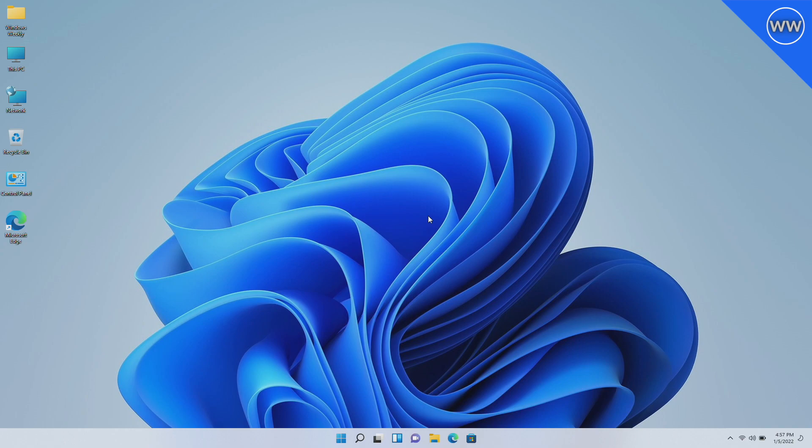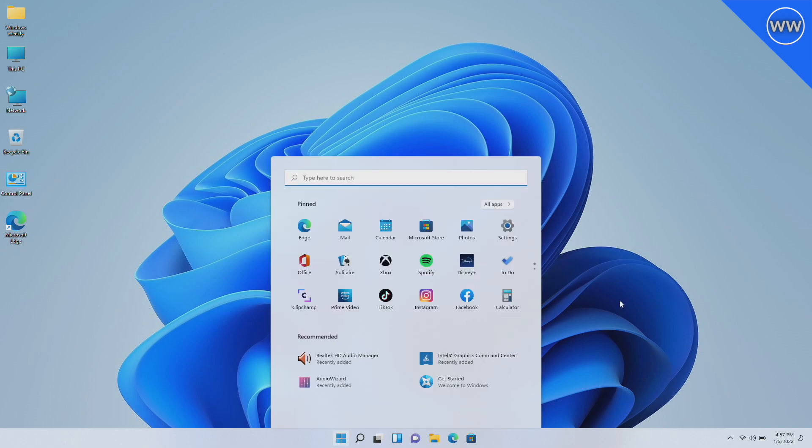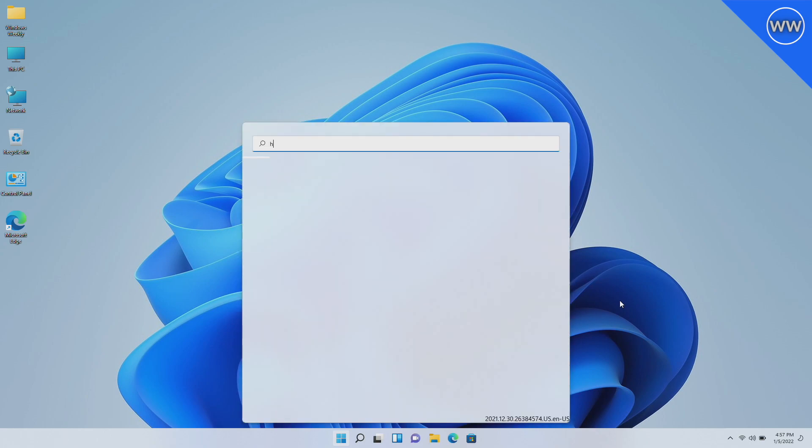After attaching the compatible hardware, click on Start and search for Hello, and open Sign-in Options.